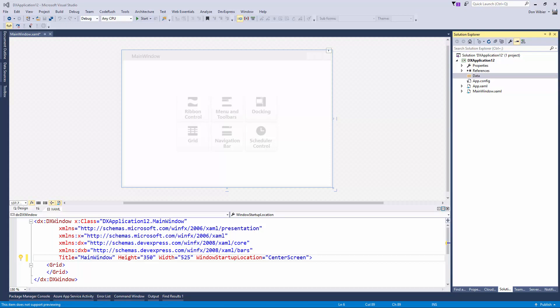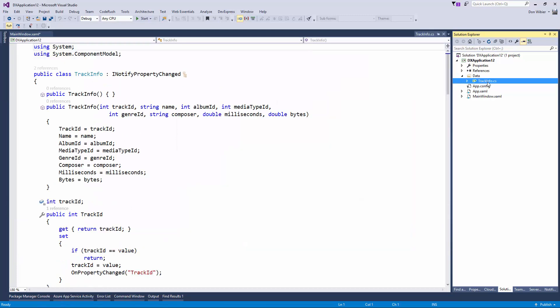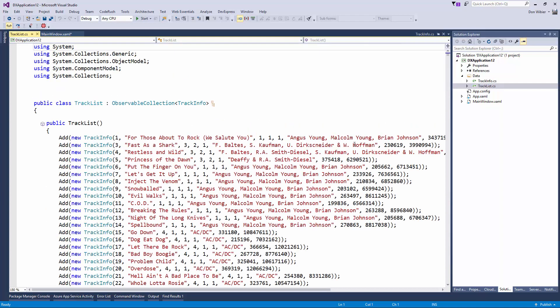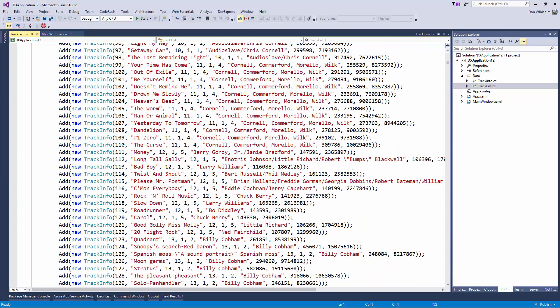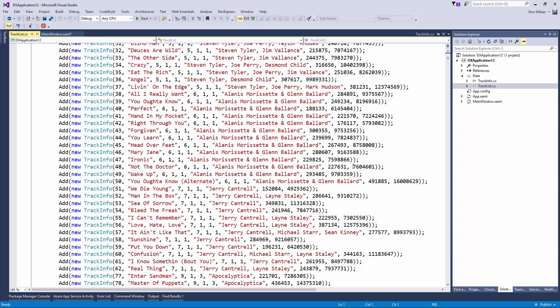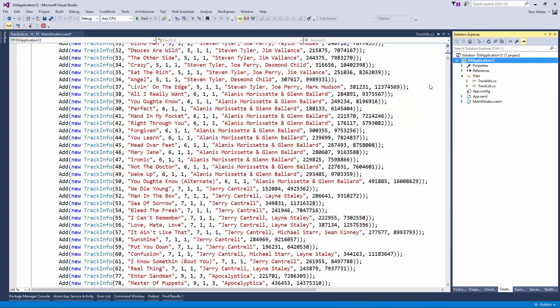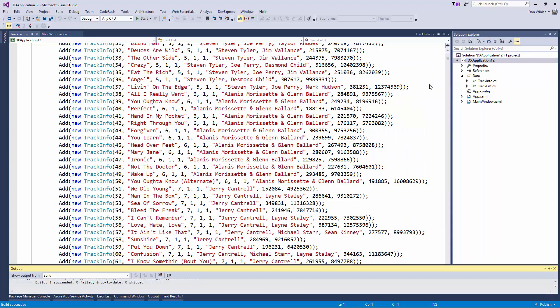I have two files prepared. One of them is a TrackInfo class — this is basically a snapshot taken from the Chinook database, which holds a collection of music tracks together with albums and artists. You can get this database for free from CodePlex to test with a normalized database. For this webinar I also included a track list — a collection with a preloaded set of tracks so we have some data to work with. I'll do a quick build to make sure everything is set up correctly.